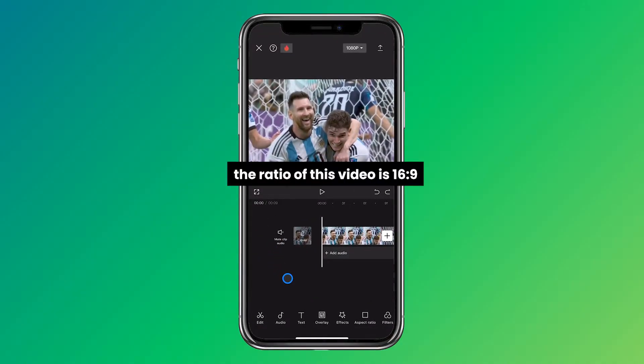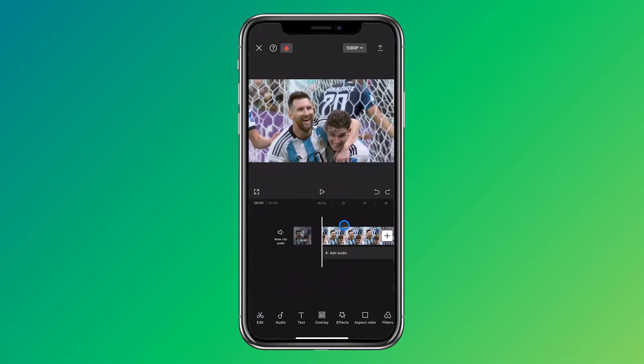If you need to create multiple videos for different social media platforms but don't have the correct size, you can easily adjust it.